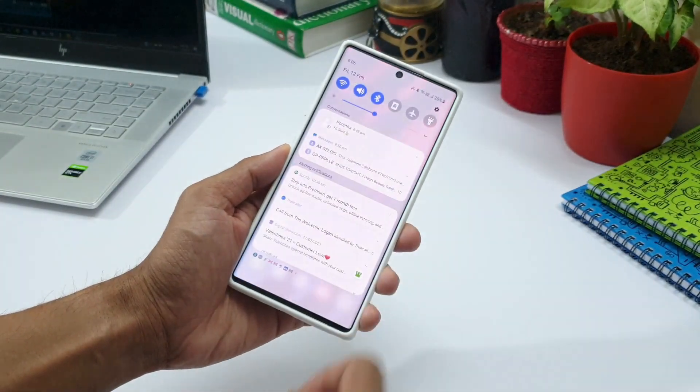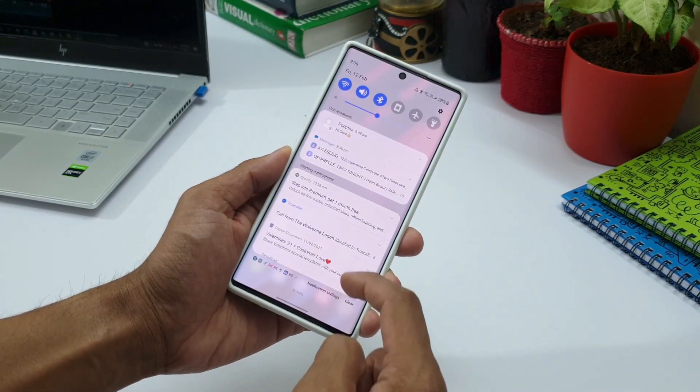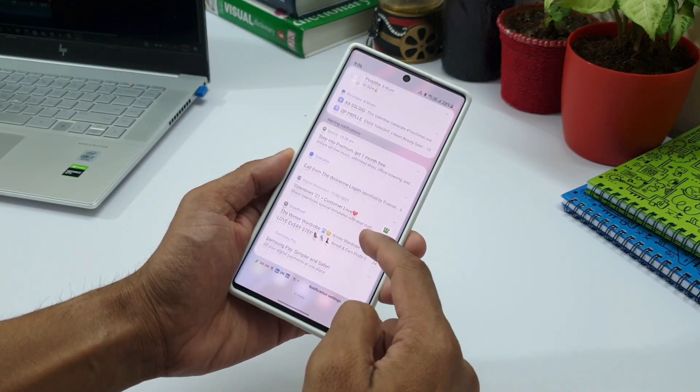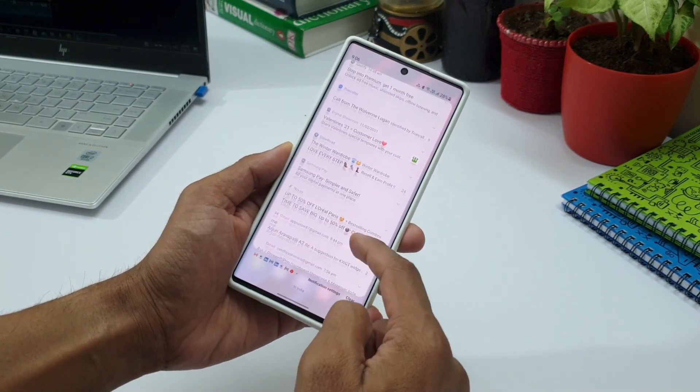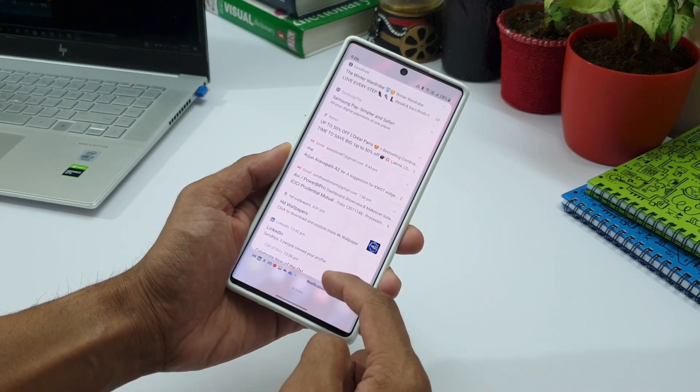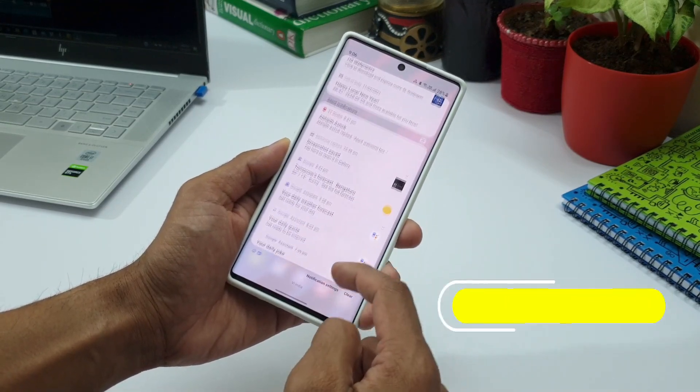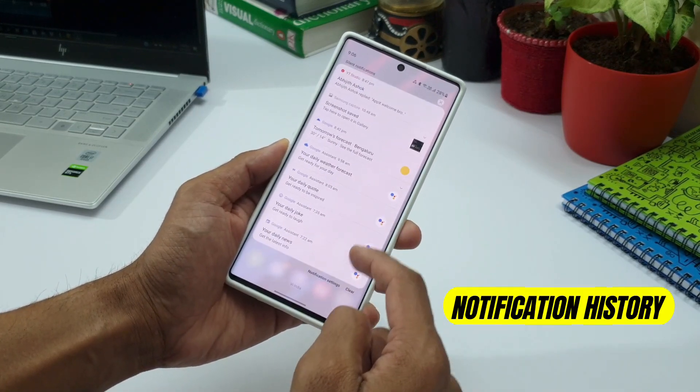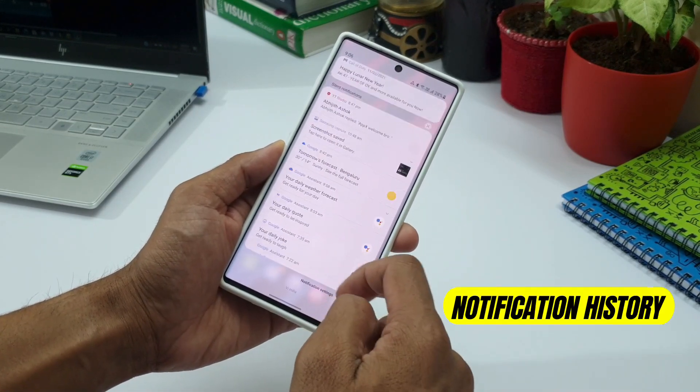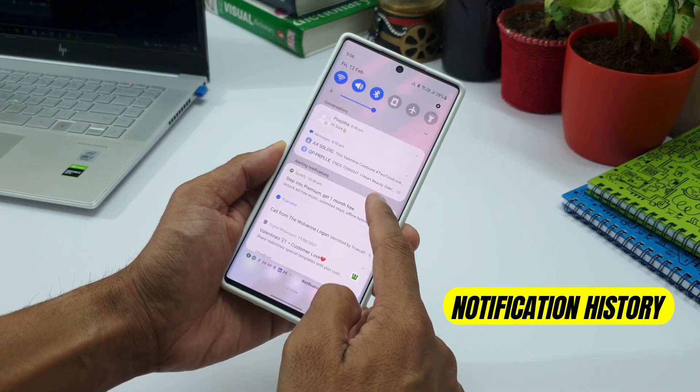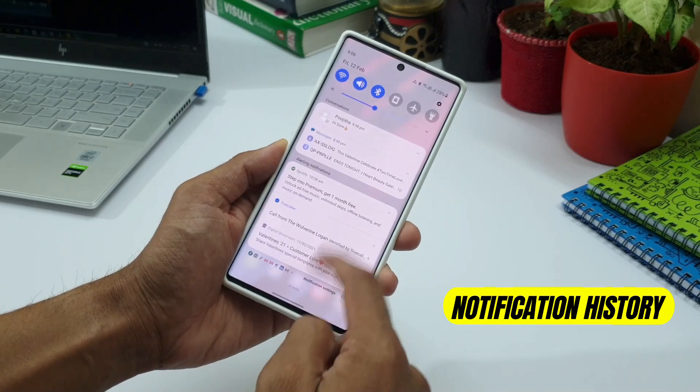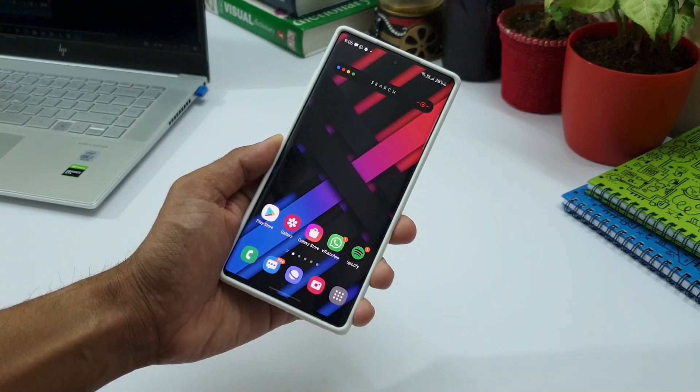In this video let's quickly take a look at how we can check the notification history on our Android devices which we have received for the last 24 hours.